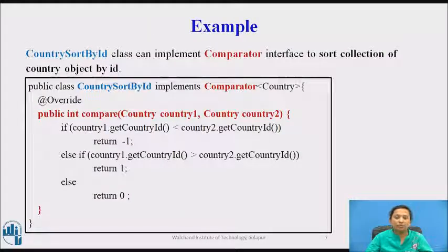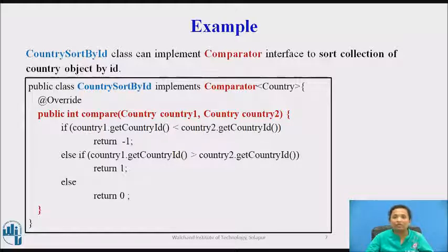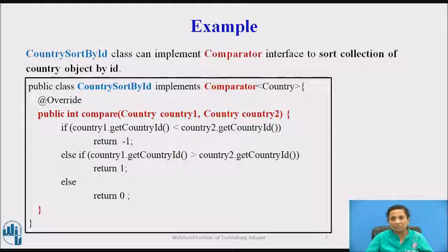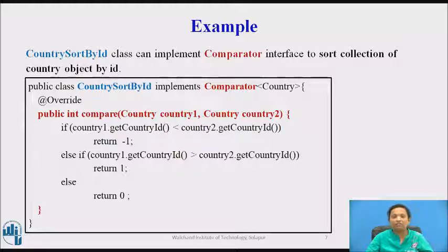Here is example code using Comparator interface. In this code, the CountrySortById class implements the Comparator interface to sort a collection of Country objects by country ID. The compare method has been overridden. The logic of comparing two Country objects is written here: if country1's ID is smaller than country2's ID, minus 1 is returned; if country1's ID is greater than country2's ID, then 1 is returned.